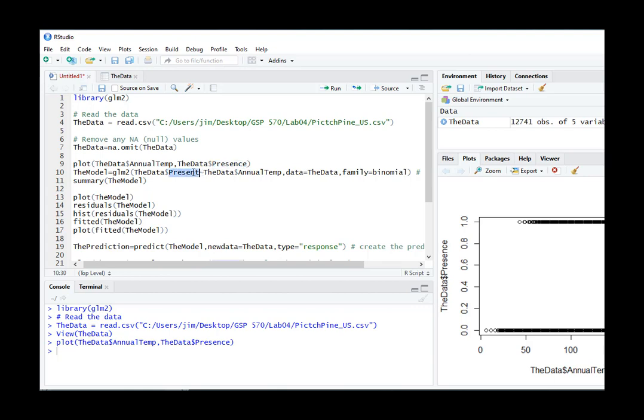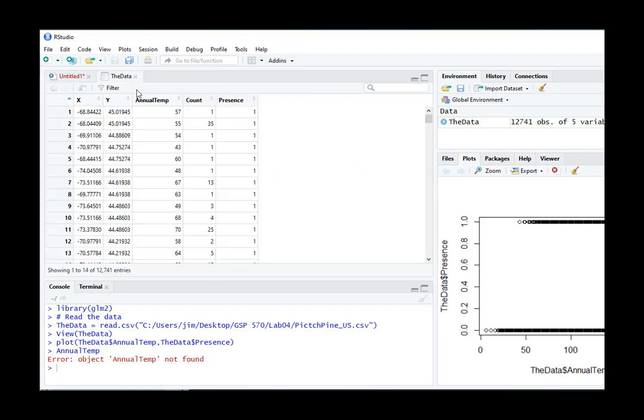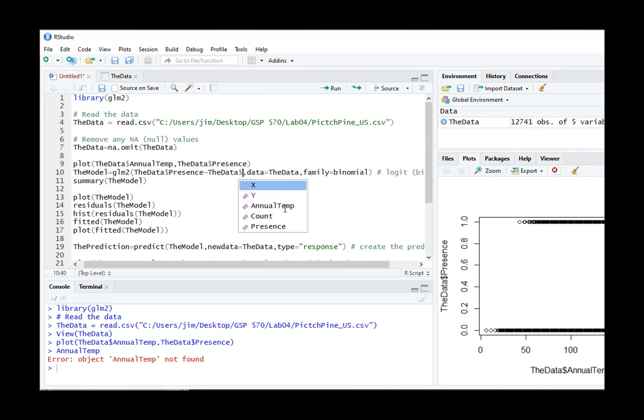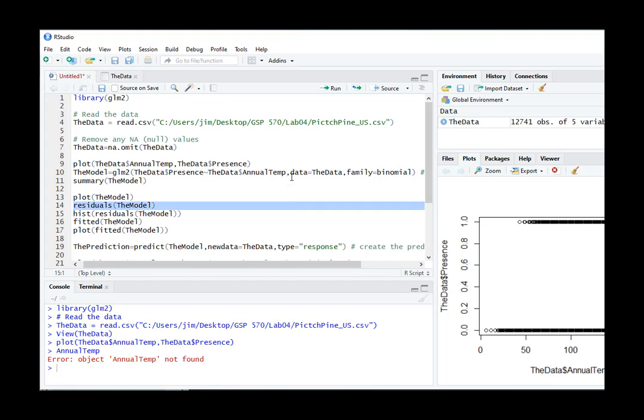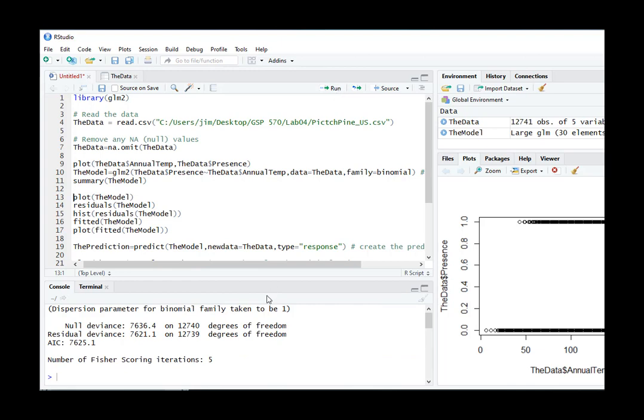So then I'm going to go ahead and run the GLM, which is just presence against temperature in this case. You'll want to add some more covariates. Oh, and annual temp is not found. Did I change the spelling on it as well? Well, safest thing to do is just go dollar sign annual temp. Then you should find it. Yes. Now we have our GLM.